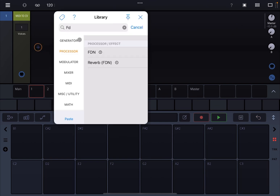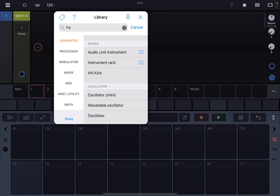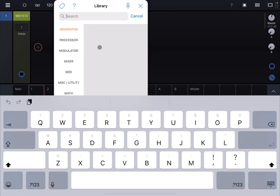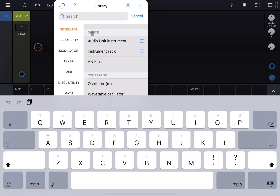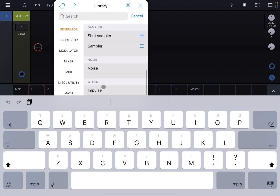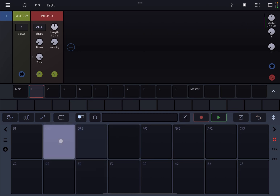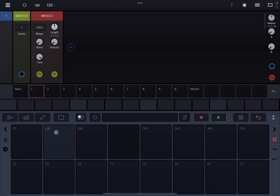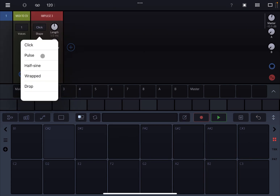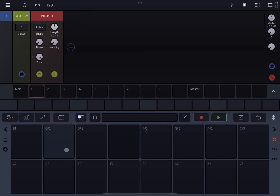Let's click on the plus sign. Let's go to Generator and clear the search. Let's go to Generator and go to Impulse. If you check one of my previous tutorials, I have already covered the Impulse rack, but let's change the shape to pulse so it has a little bit more body.